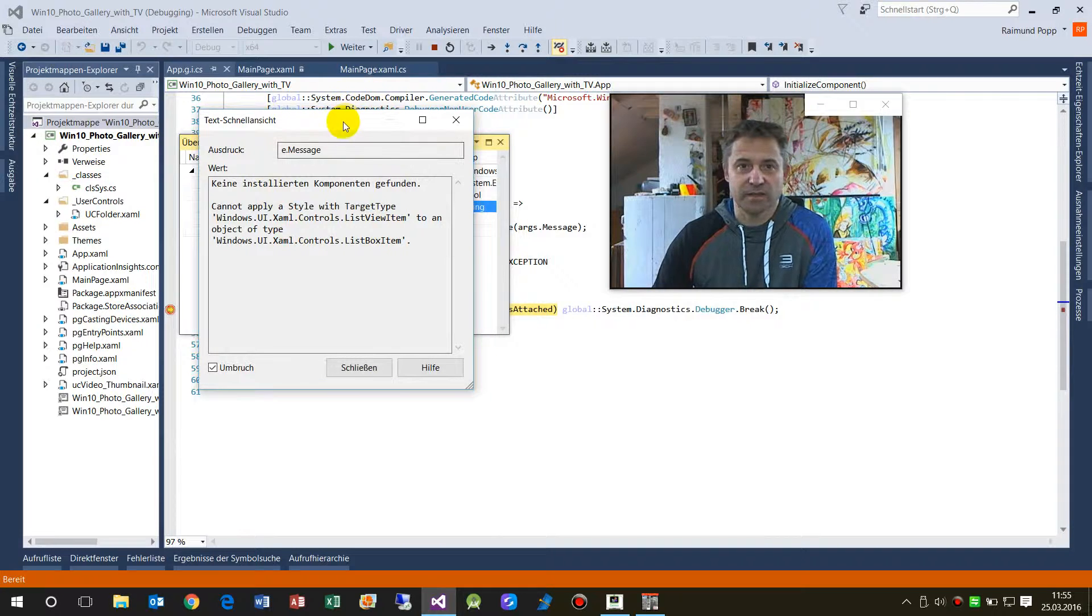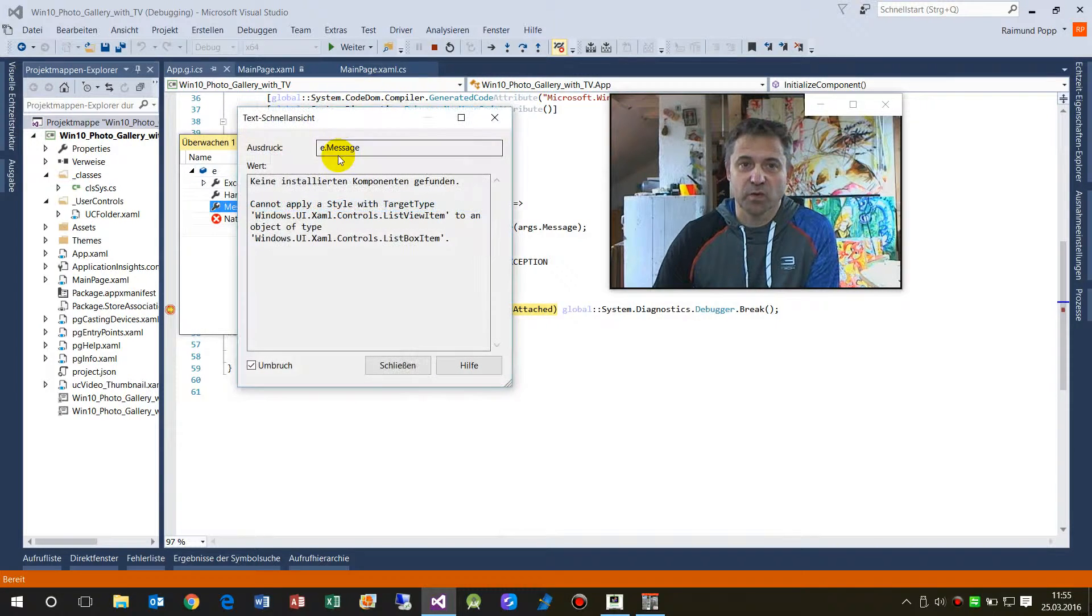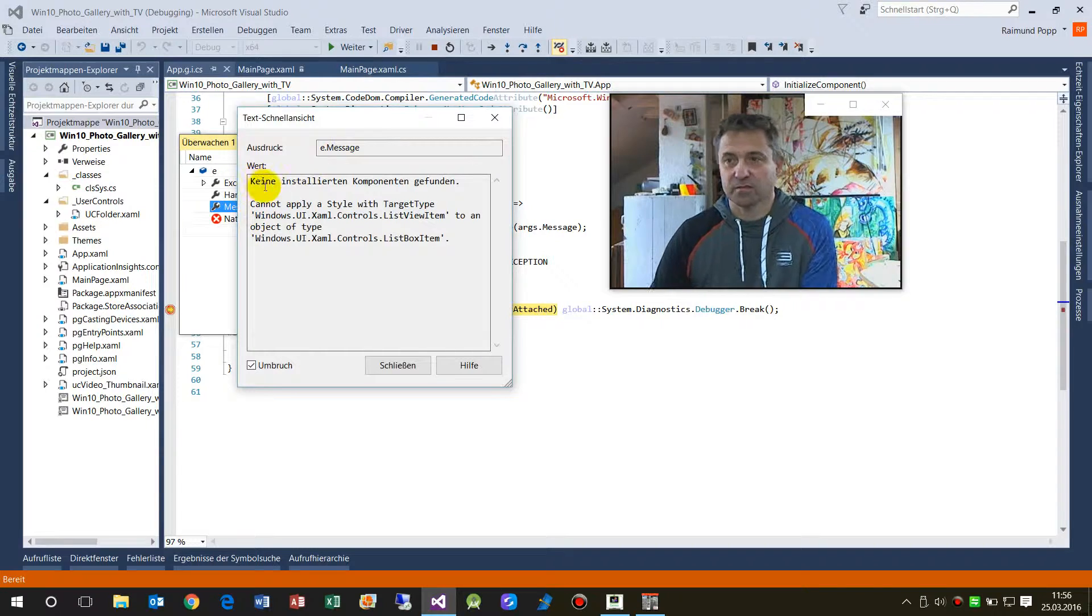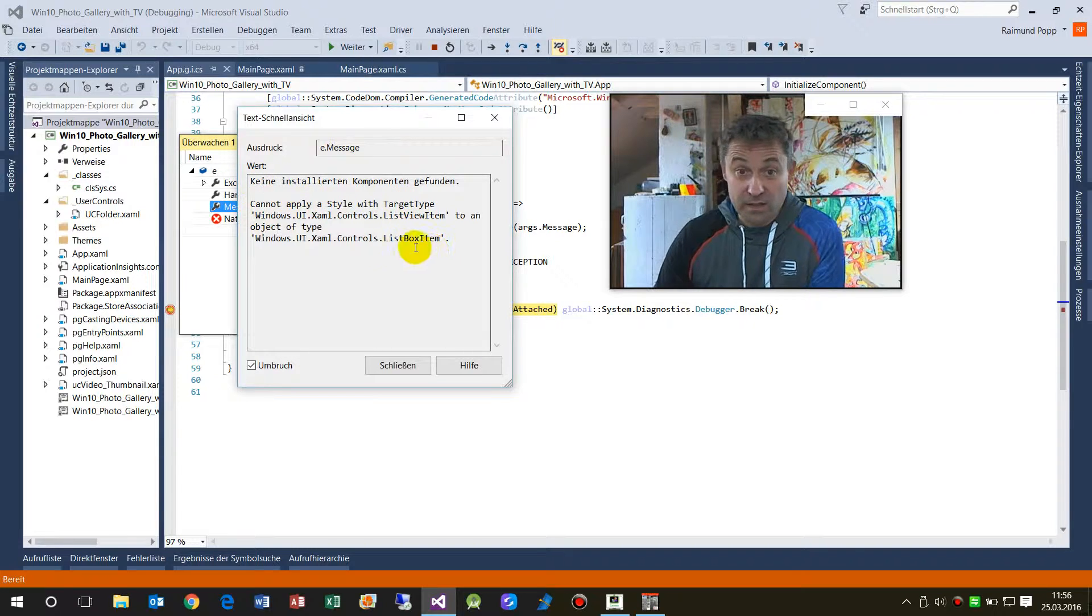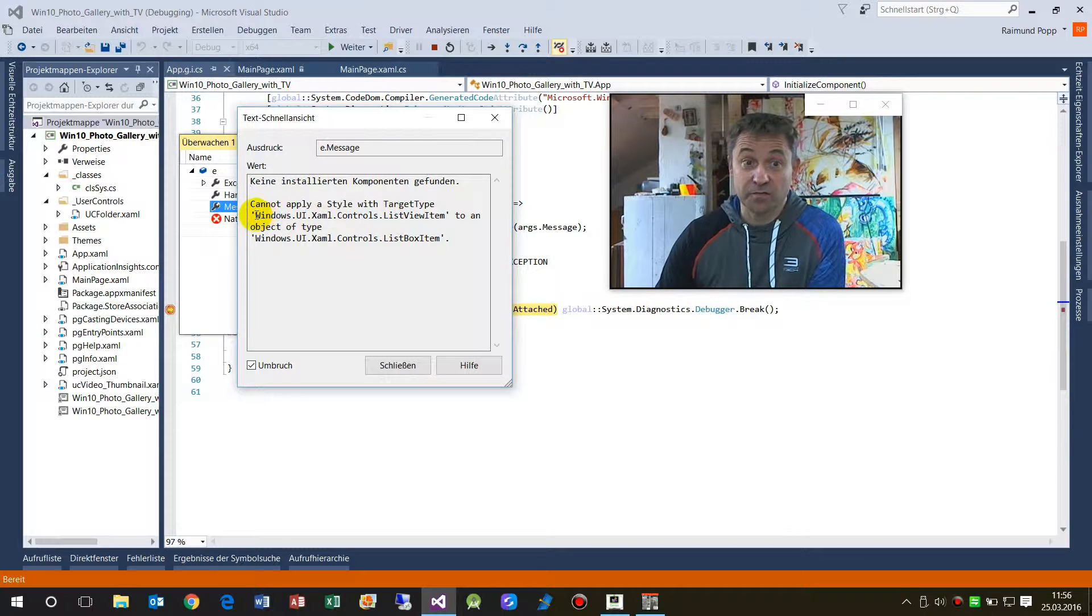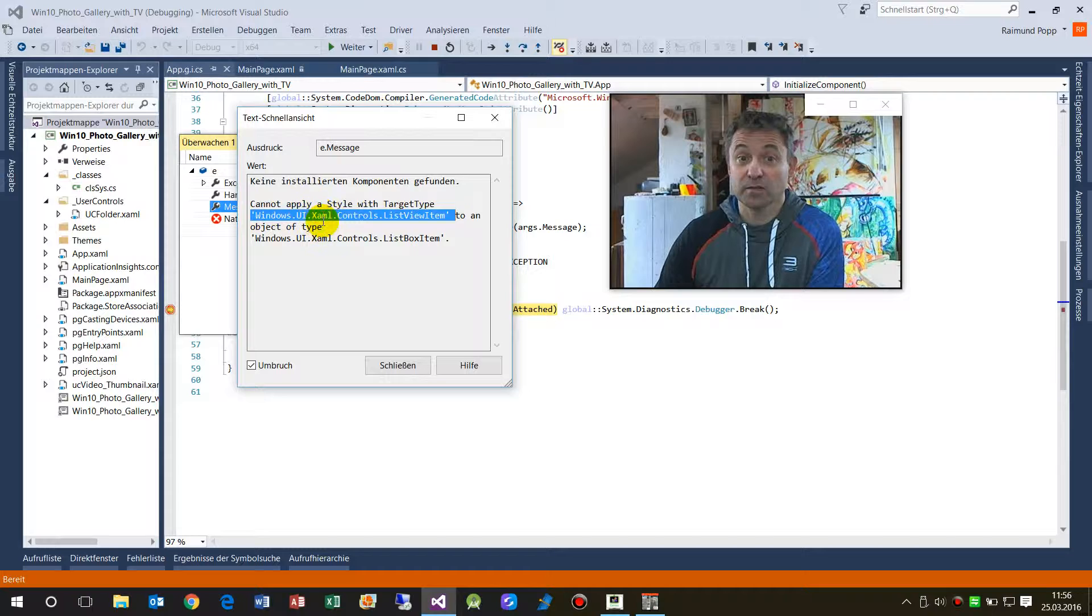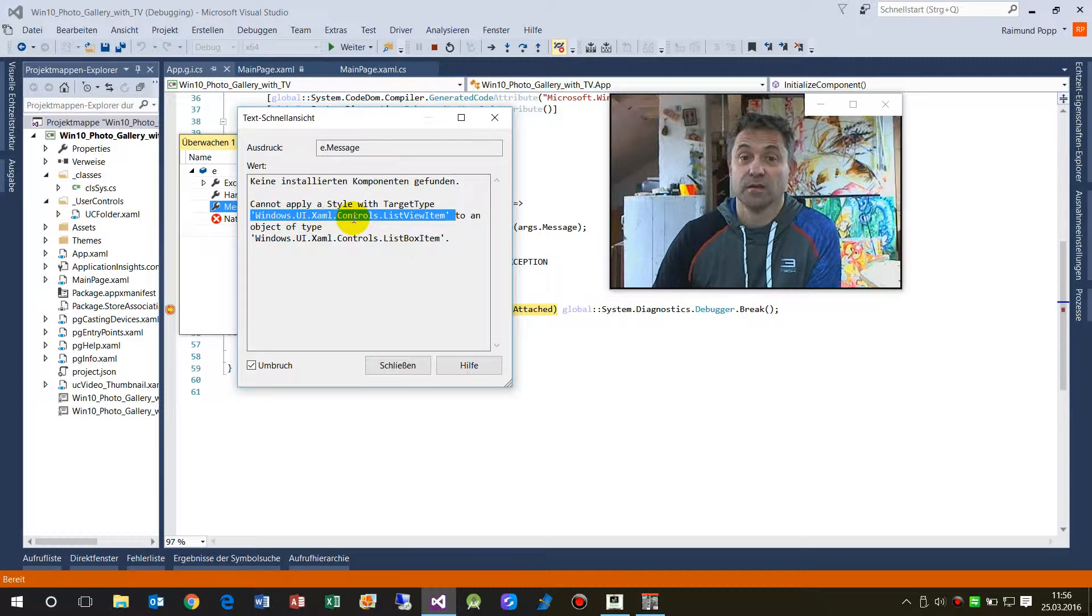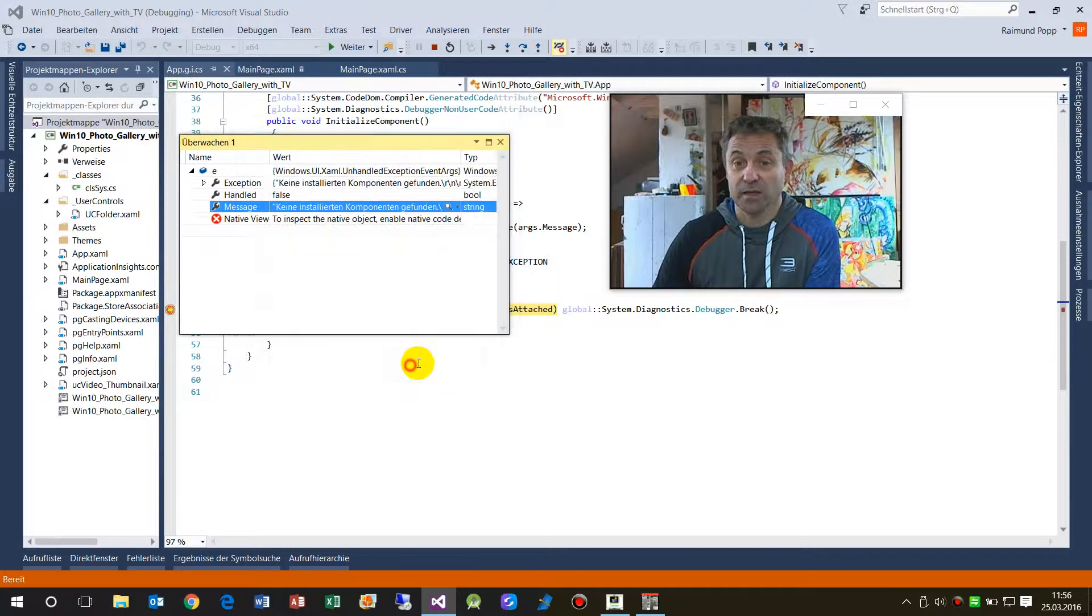And here we have the message which says okay there's something missing. Here in my case I have something in my XAML document or something in my target type XAML controls ListView item.